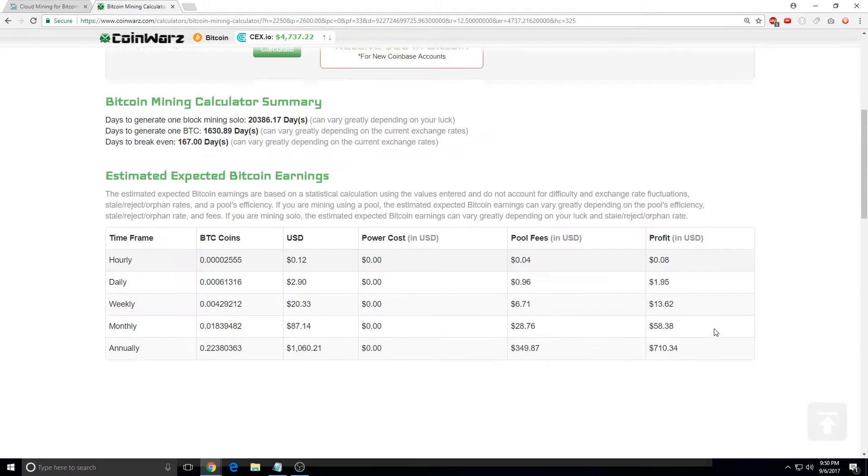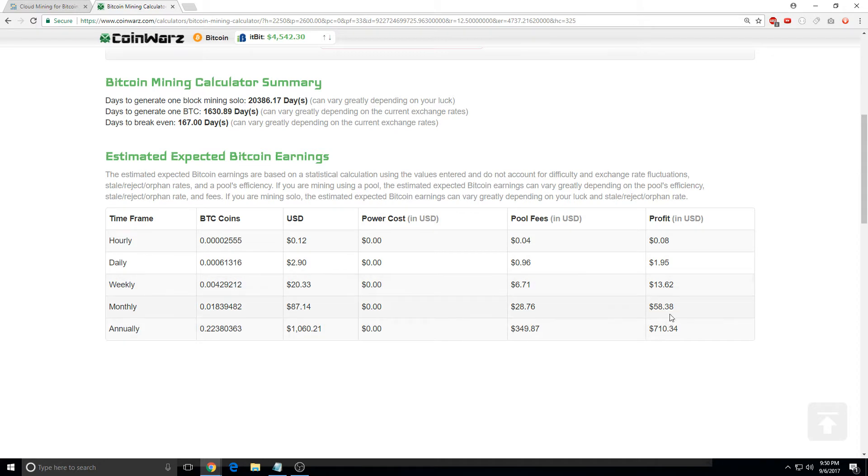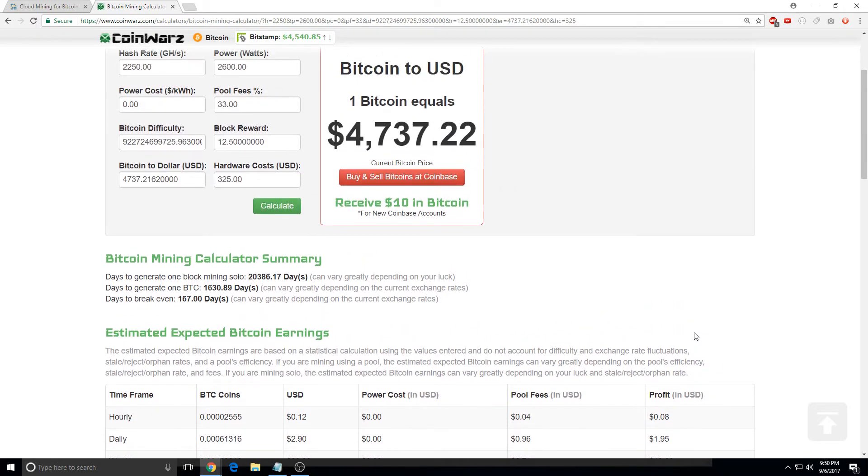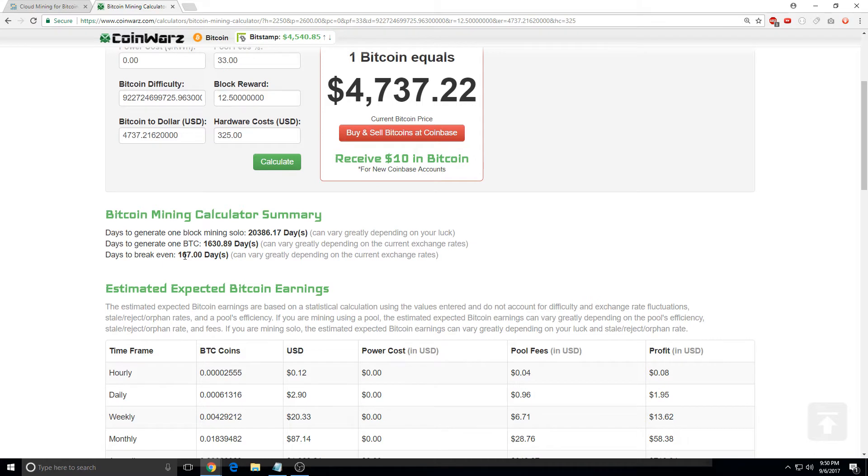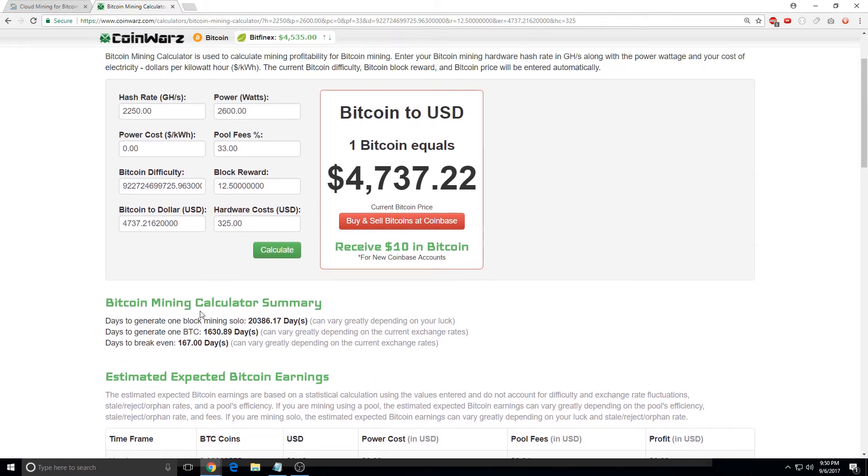So you get approximately 2 bucks a day, weekly, and then annually, the whole year you're getting 110. So you just double up and then you'll break even in 167 days. So it really depends on difficulty.